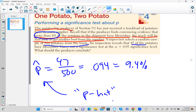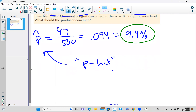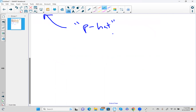We've got this company that's receiving potatoes from a producer or supplier. 500 potatoes were sampled from the truck, and 47 of them were bad. If we divide that we get 9.4 percent. The question is: does this mean we should reject the load of potato chips?